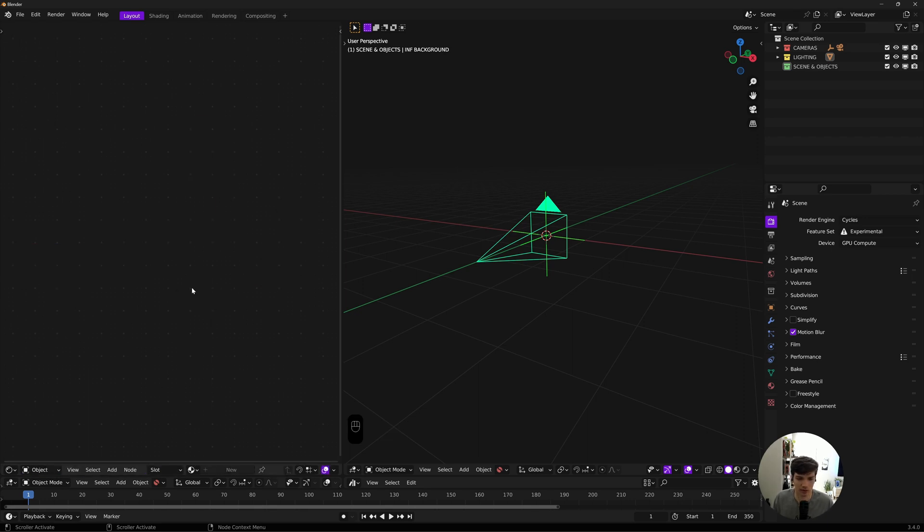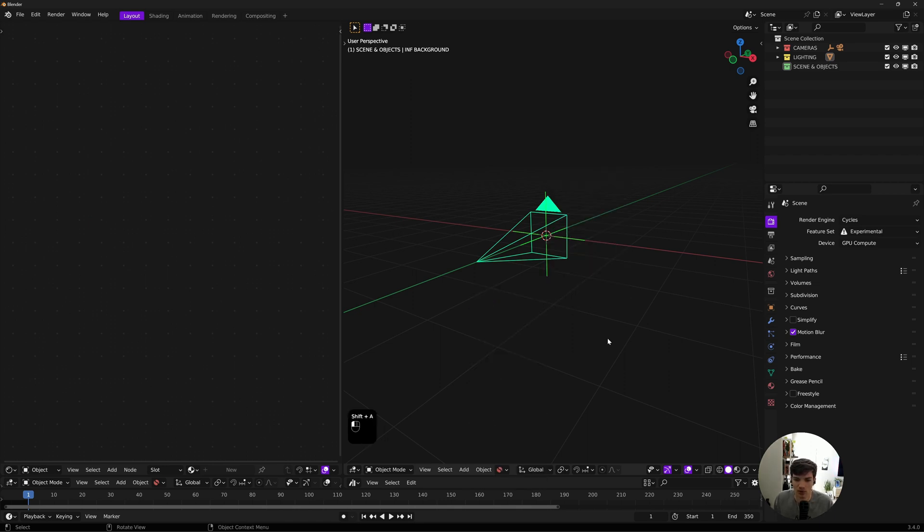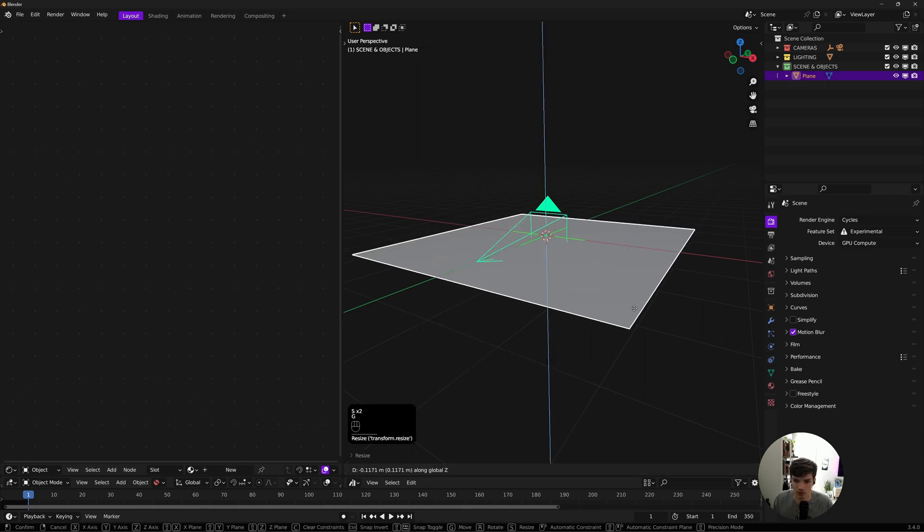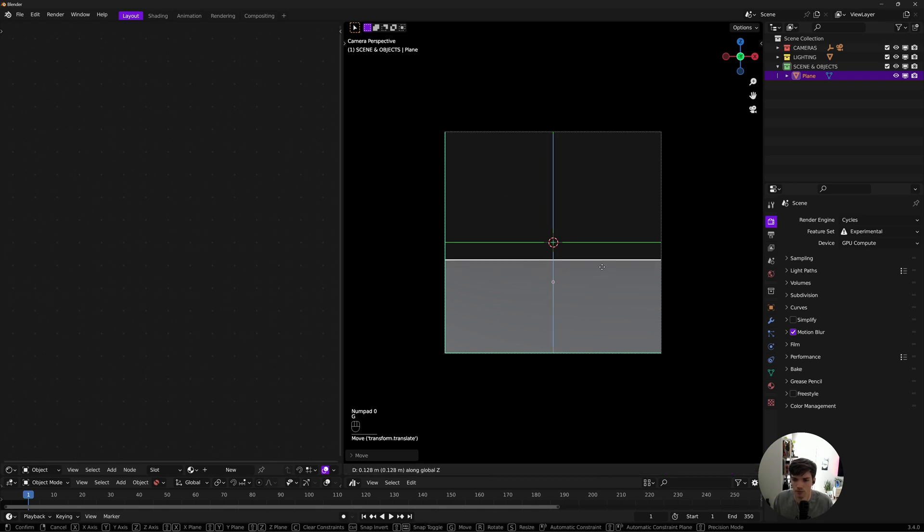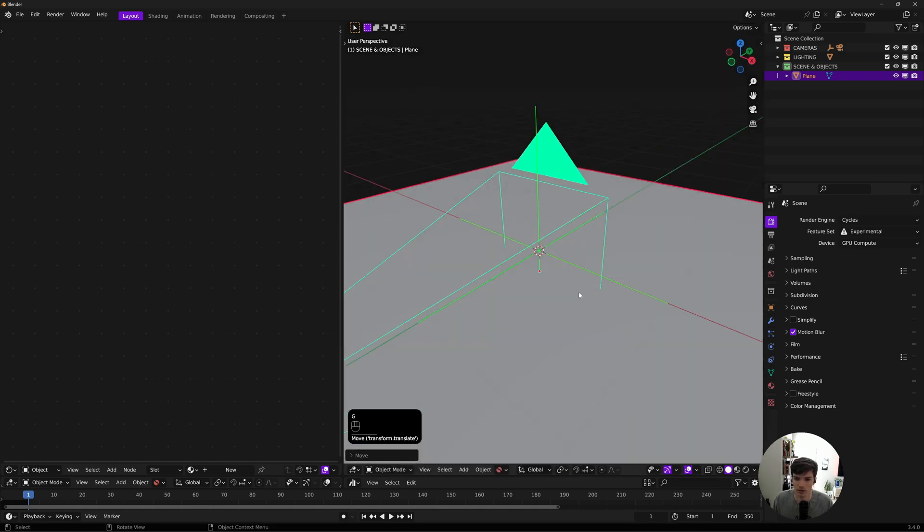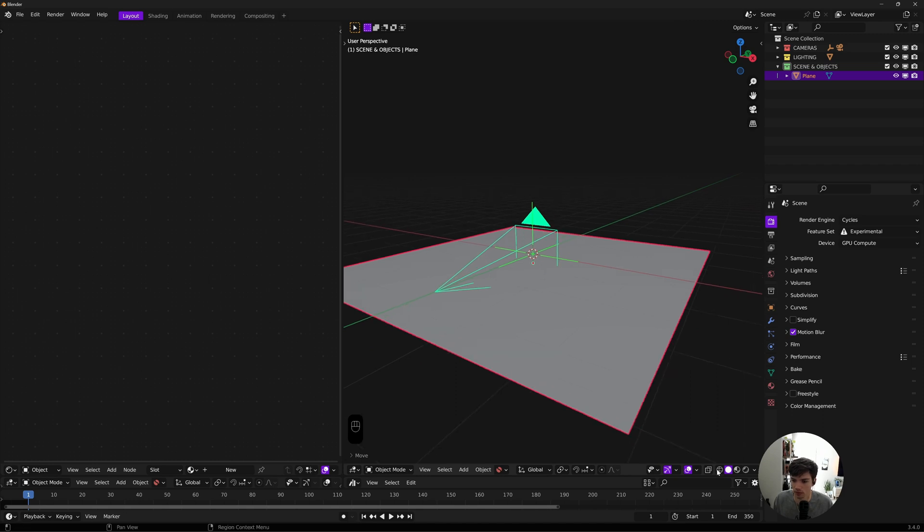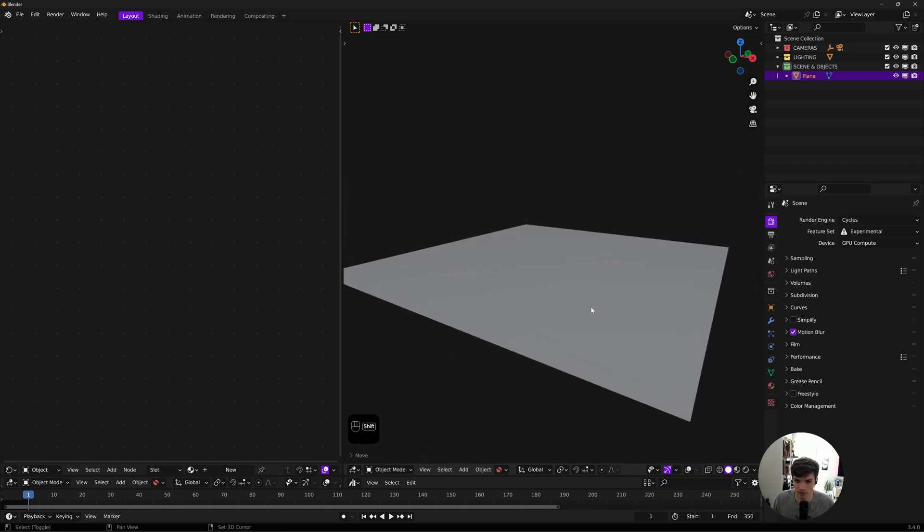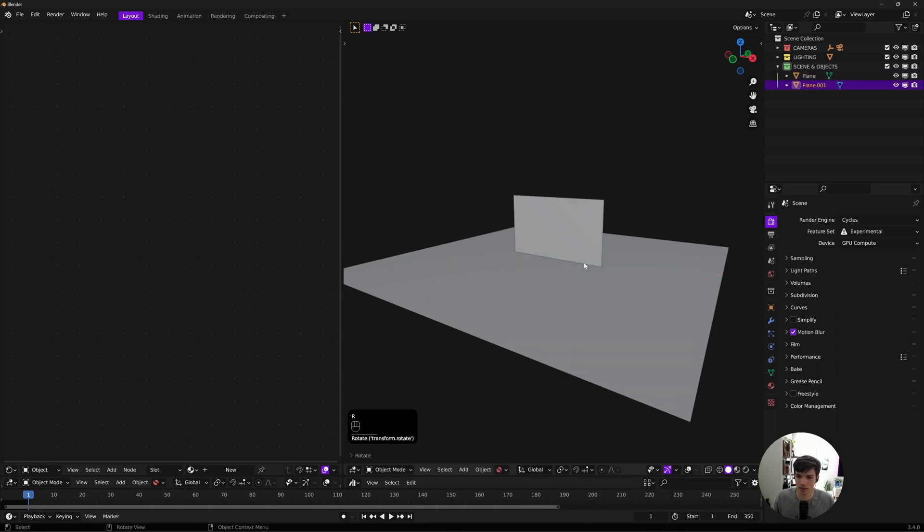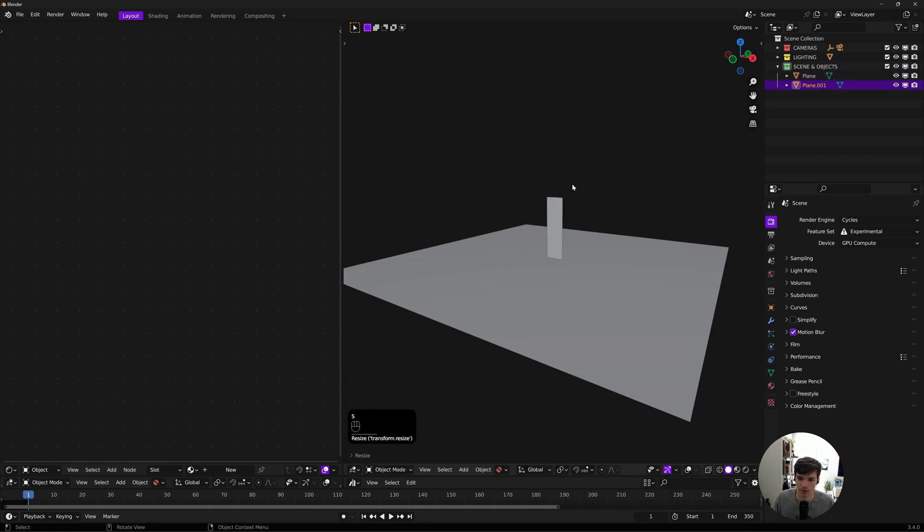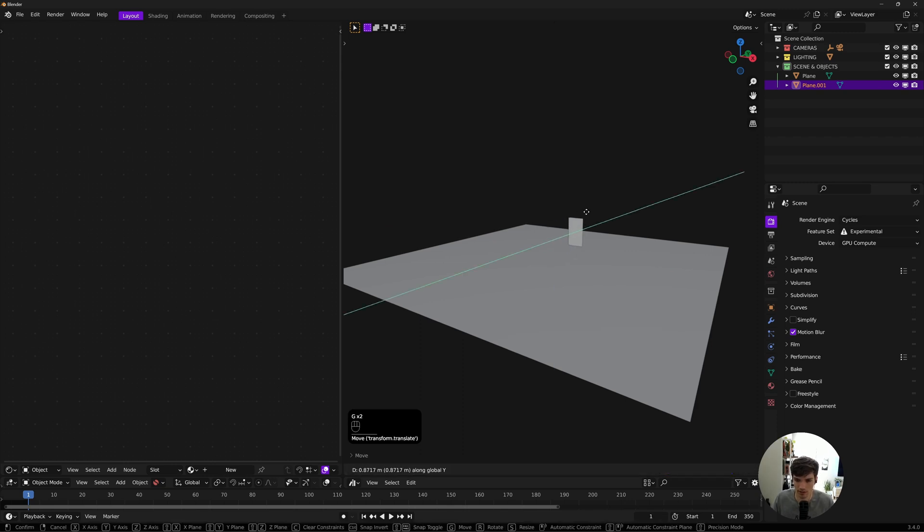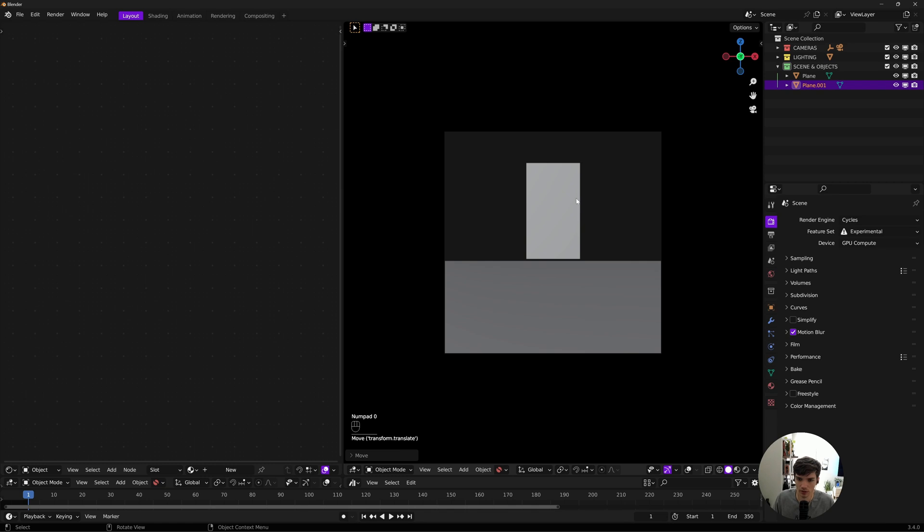I'll switch into object mode and we can get started. This is going to be really simple. I'm first just going to build a similar scene to what he had, so I'll create a ground plane and move it around a little bit. Then I'll turn off all my overlays so this is really clean, and I'll add in another plane.